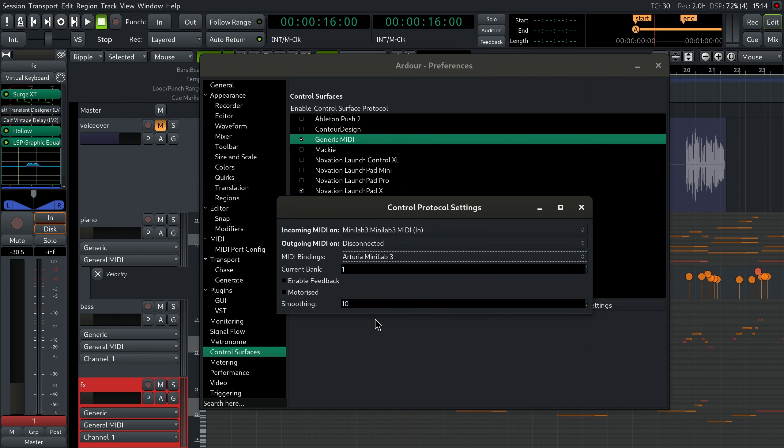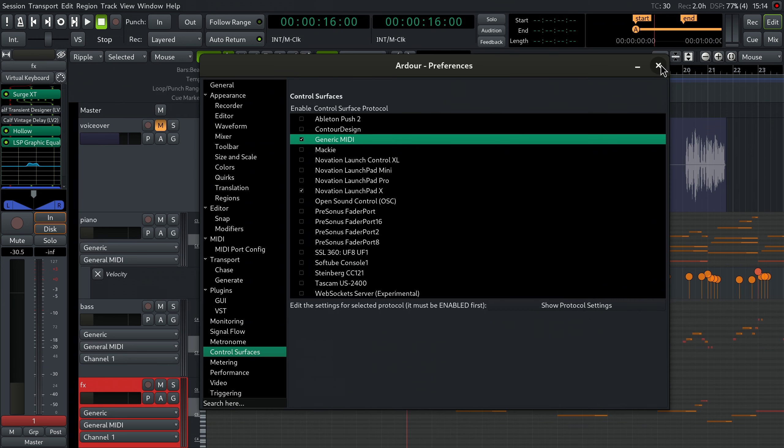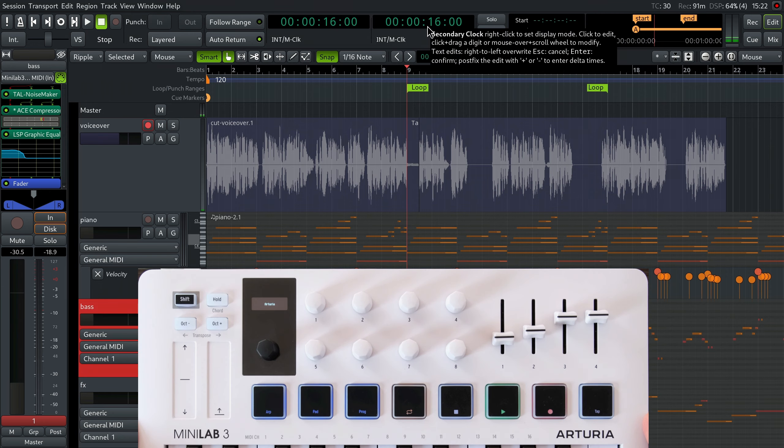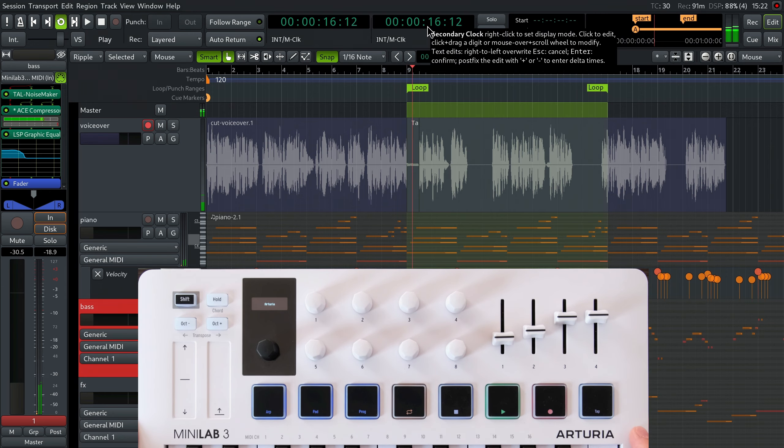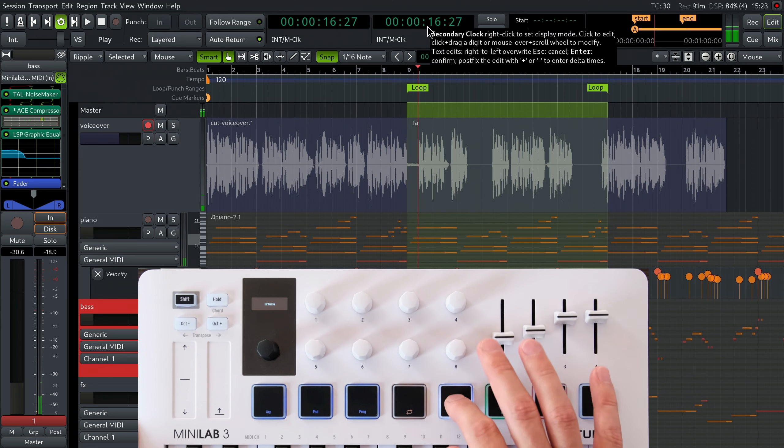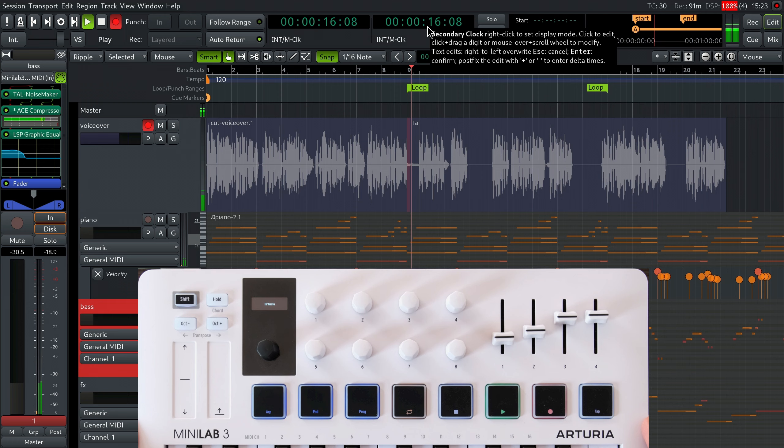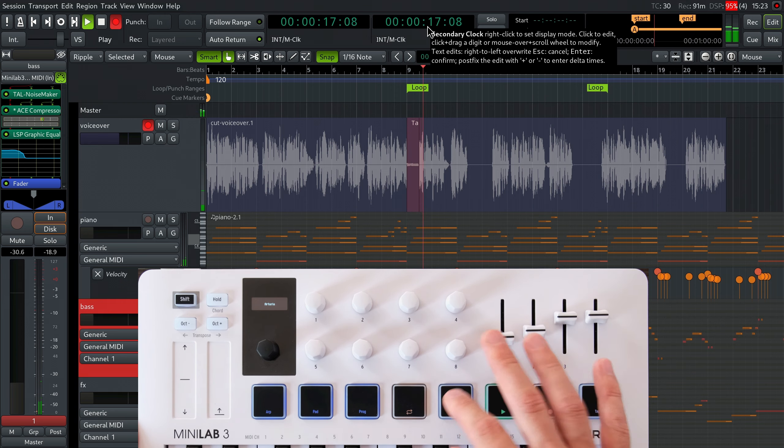Close the protocol settings dialog and then close the preferences dialog. Now that Ardor listens to control events from the keyboard, you can use transport keys on your Minilab 3 keyboard to start looped playback, roll or stop transport and toggle recording mode.